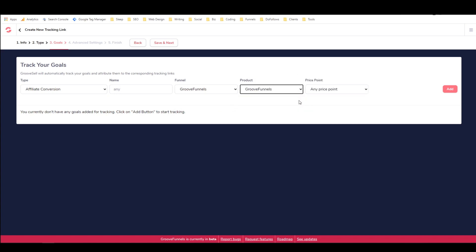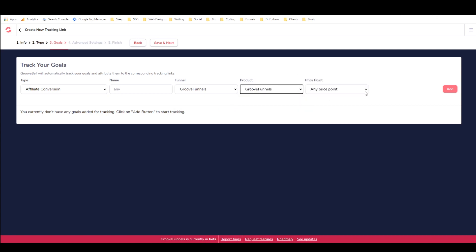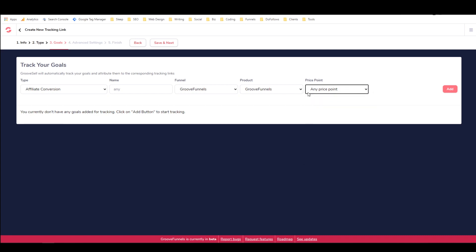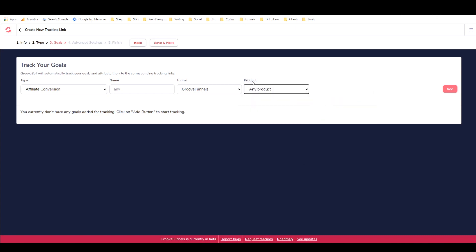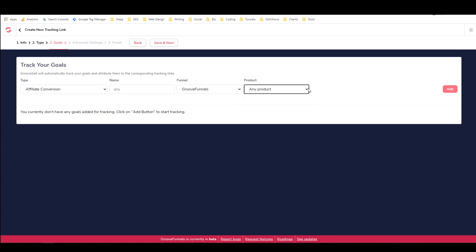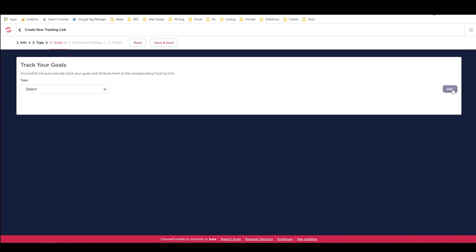And then it'll be GrooveFunnels and it'll be any product. Because if we selected a product, then we'd also have to choose a price point. But if we just leave it at any product, then it's any product, which is basically the GrooveFunnels for free or GrooveFunnels lifetime upgrade and any price point. So when we add that, now it's going to be a jerk.